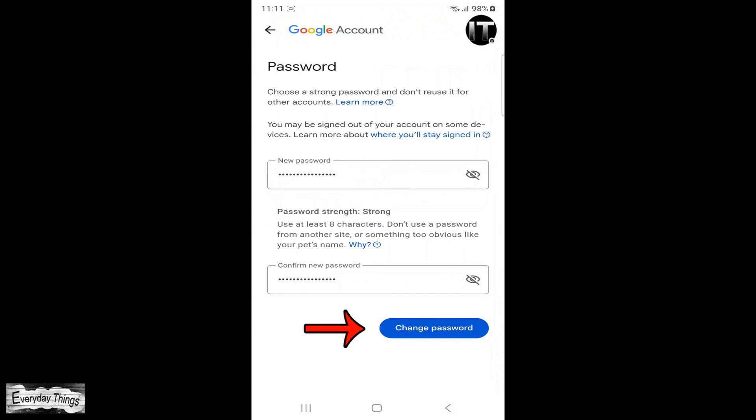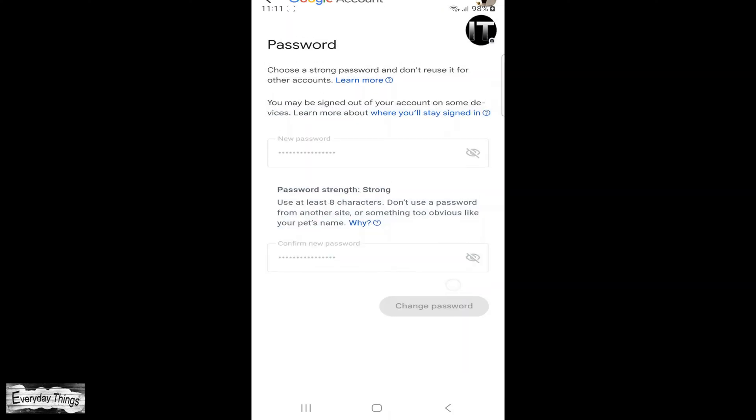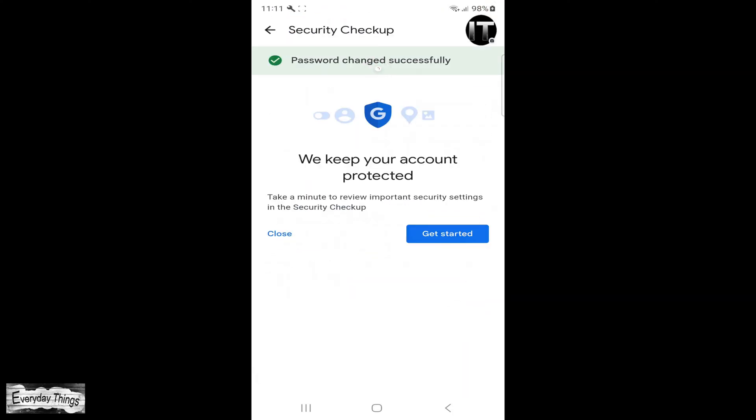Once you've completed this, tap on change password. And there you have it. You've successfully changed your Google account password.